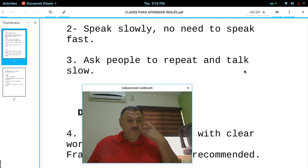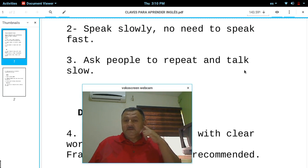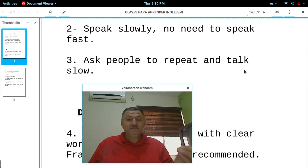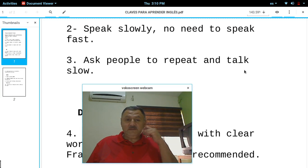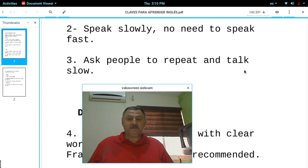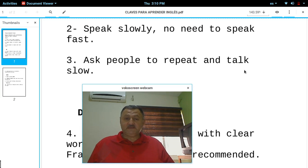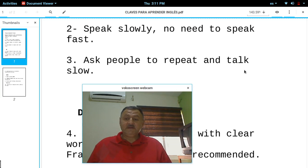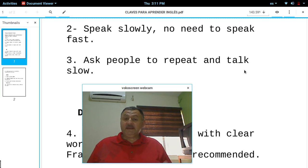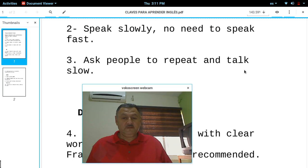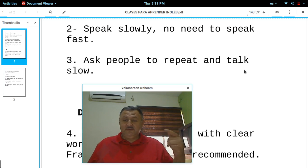When you listen to English — cuando escuches en inglés — don't stay with a doubt. No te quieres con duda. Ask people to repeat. Please repeat and talk slow. Tell them: please repeat, please speak slowly. Ask people to repeat and talk slow. Don't stay with a doubt. Those are the don'ts — las cosas que no debes de hacer.